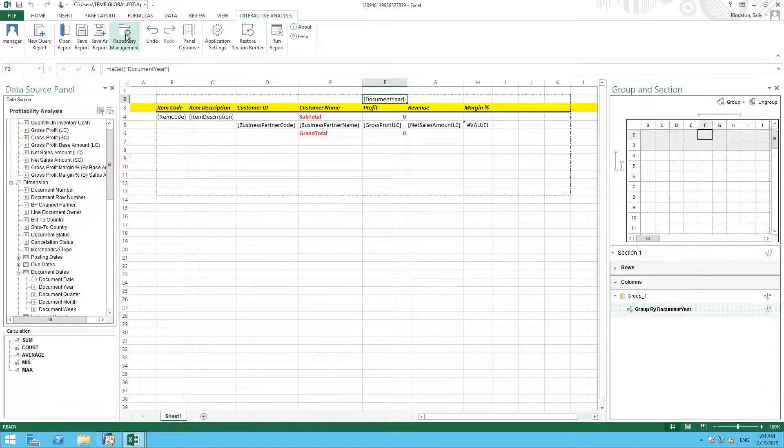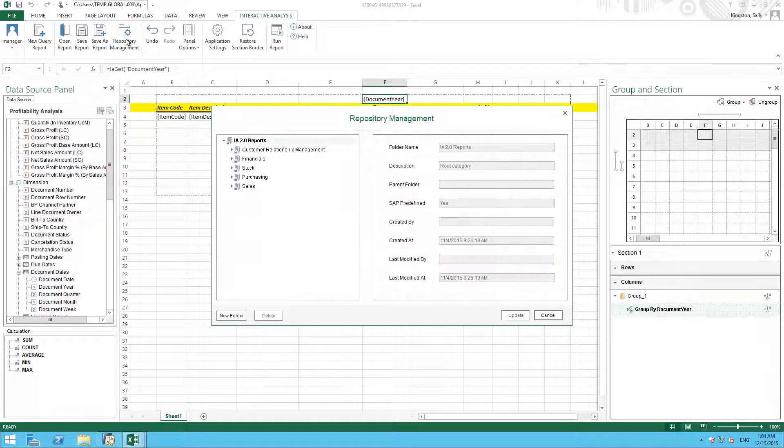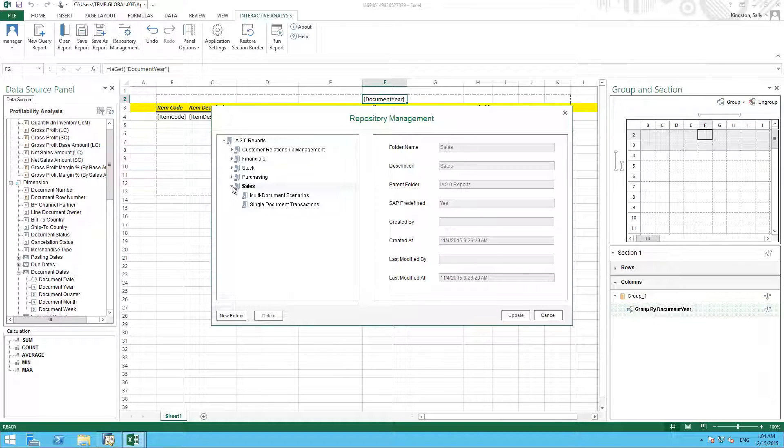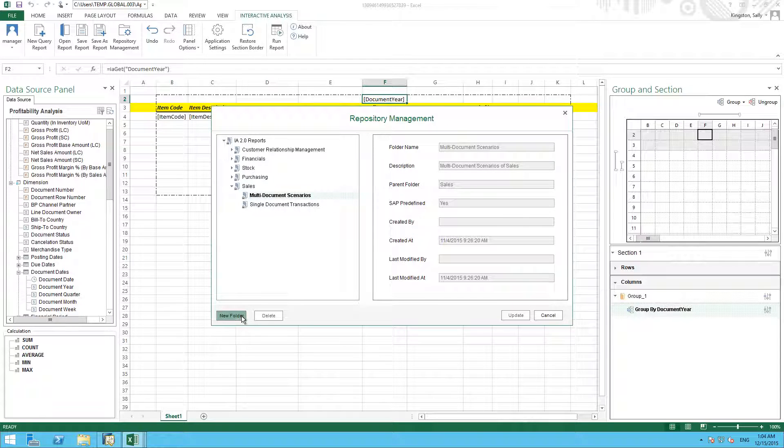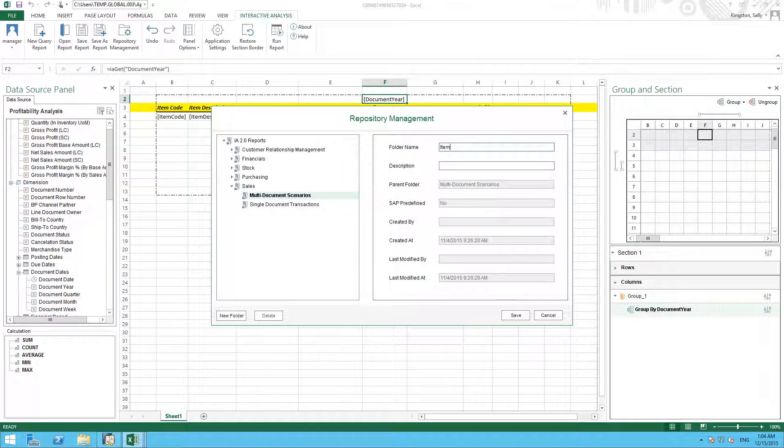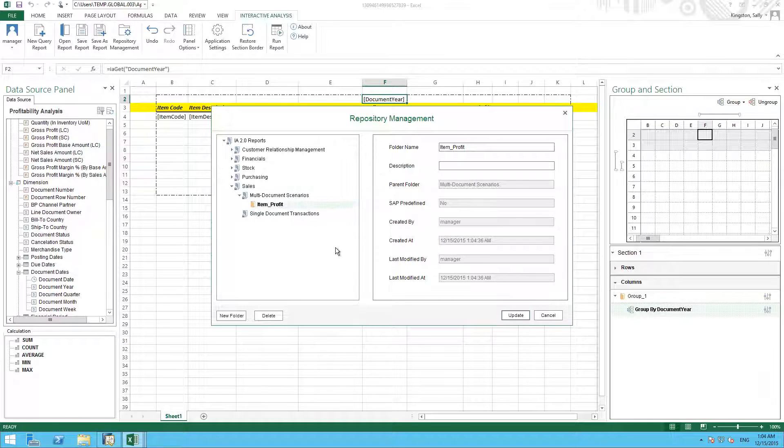We go into repository management, and we're going to save our report in a folder under sales multi-document scenarios. And here I can create a new folder, which I'm going to call Item Profit. And now I can save my report under this particular folder.